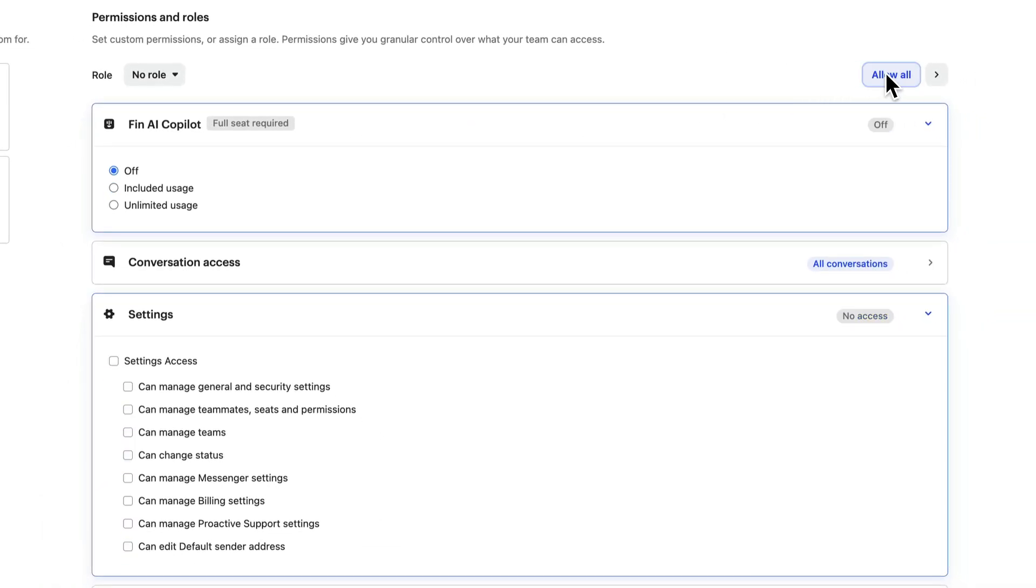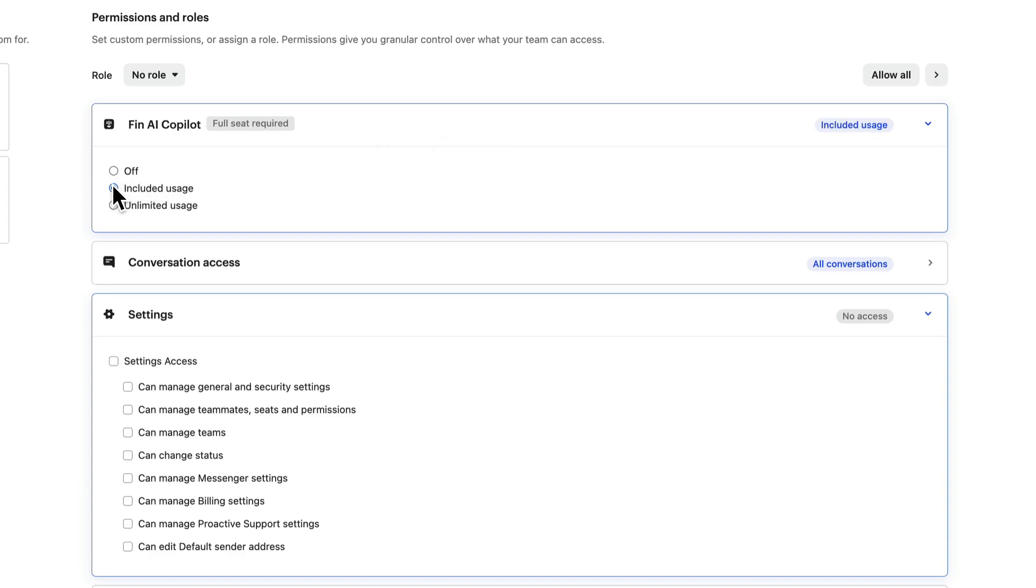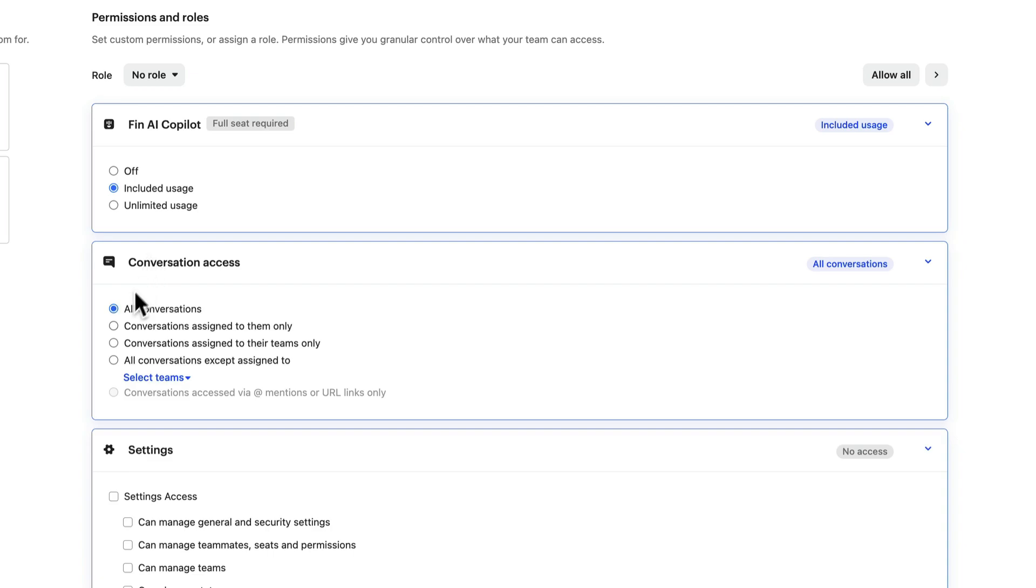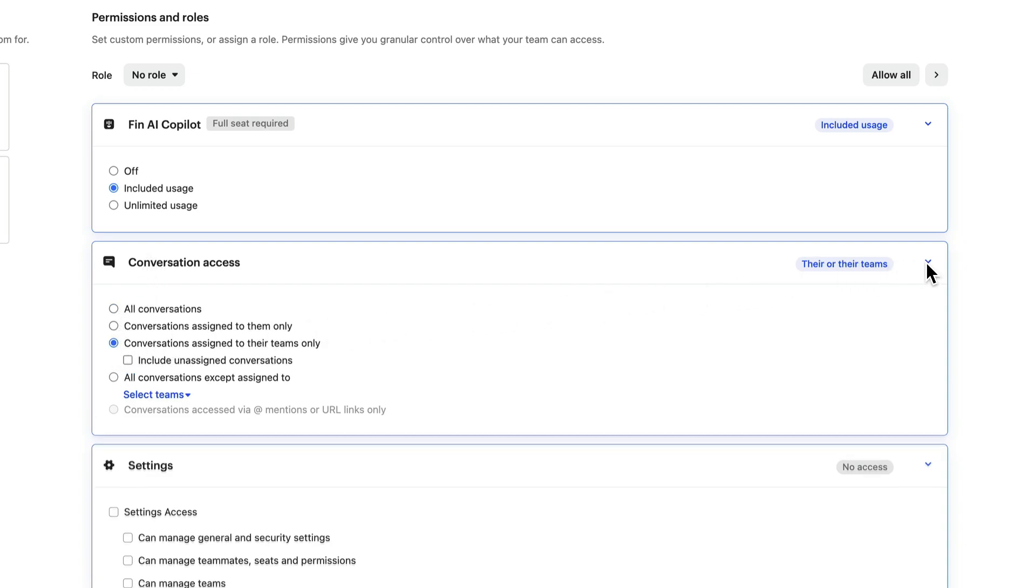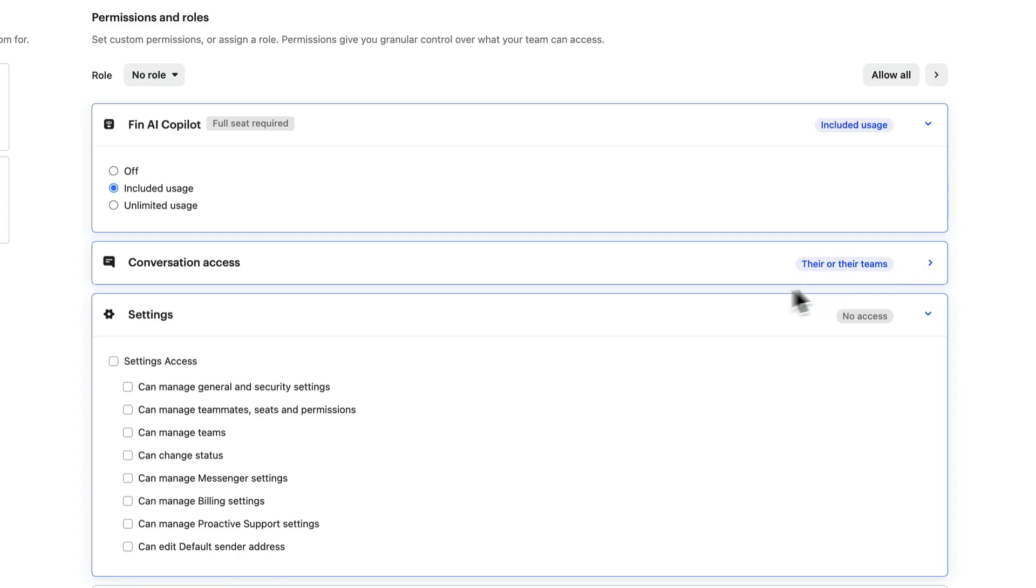Let's set permissions that are appropriate for the teammates we're inviting now. Access to Fin AI Copilot to help support customers. I want them to see only conversations assigned to them or their team. And some limited permissions for managing settings.